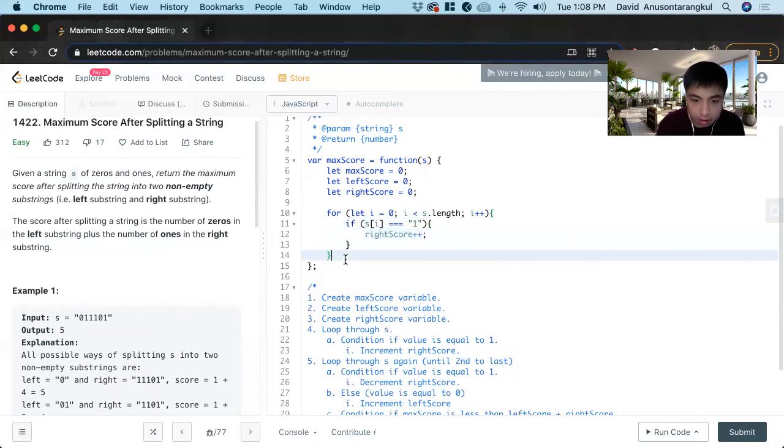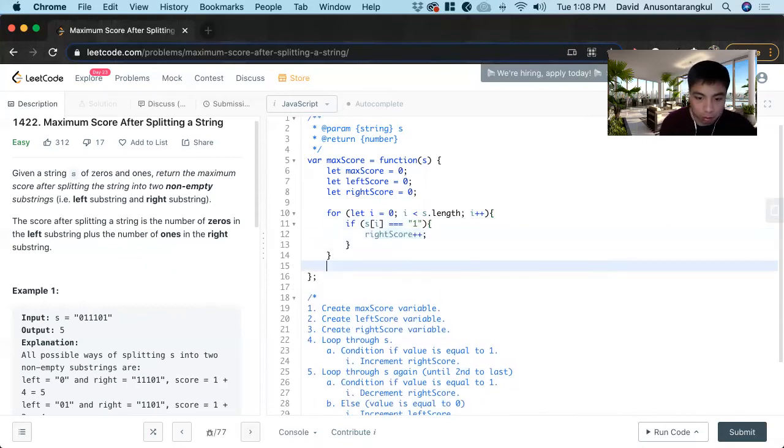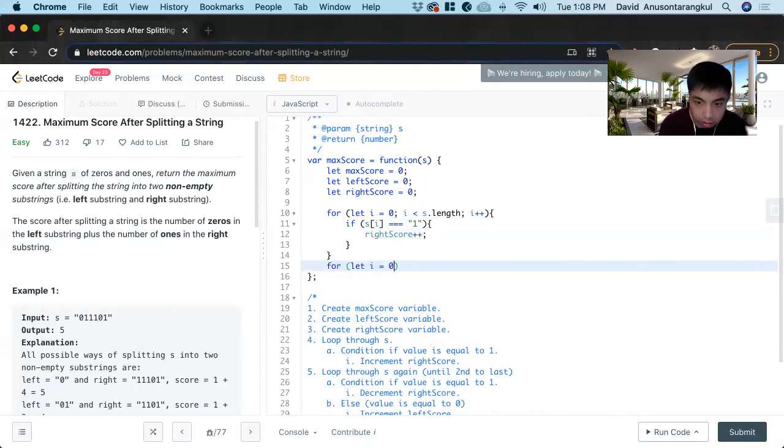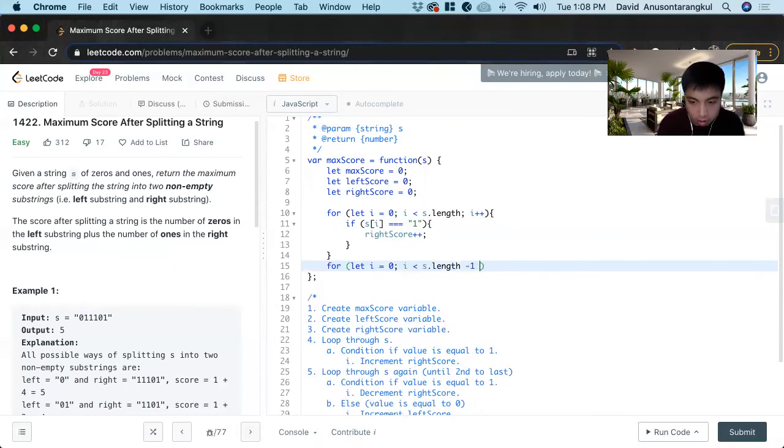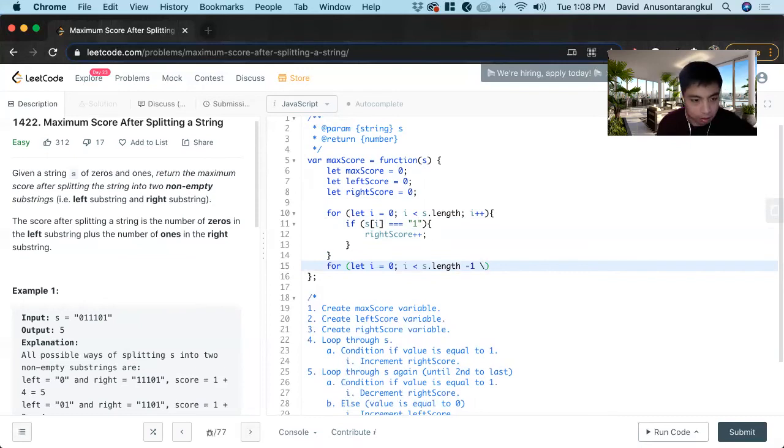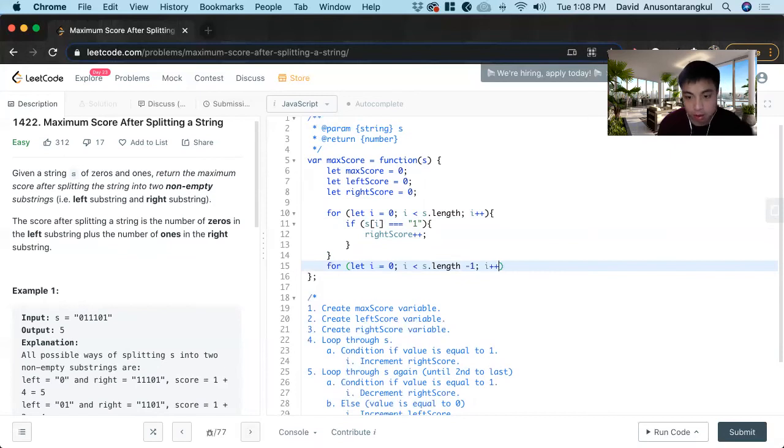Right score plus plus. And then after that, we loop through it again for let i equals zero. i is less than s dot length minus one, because we can't have any non-empty substrings.